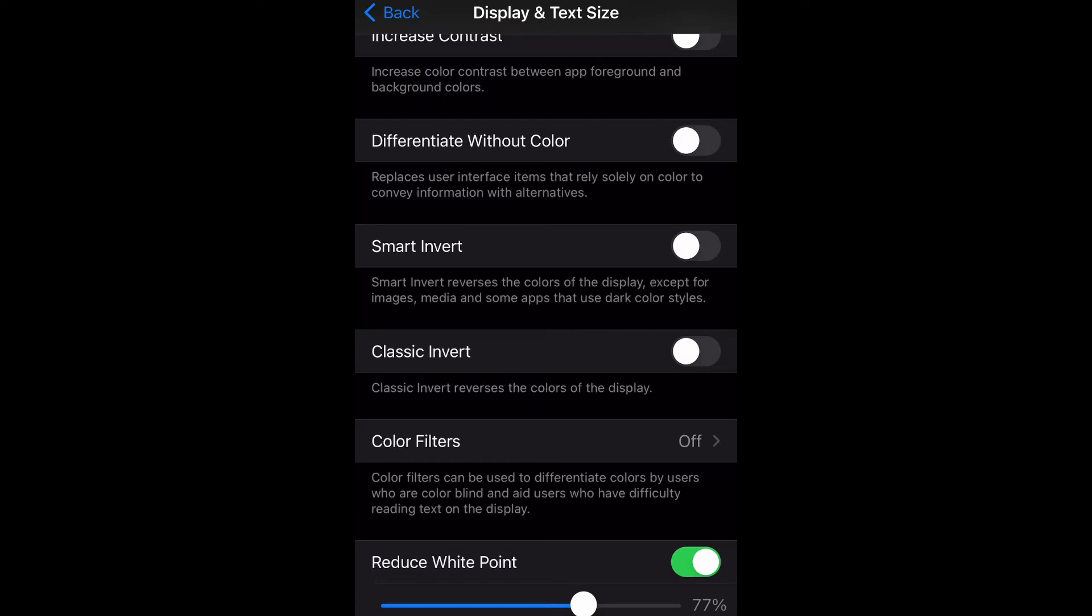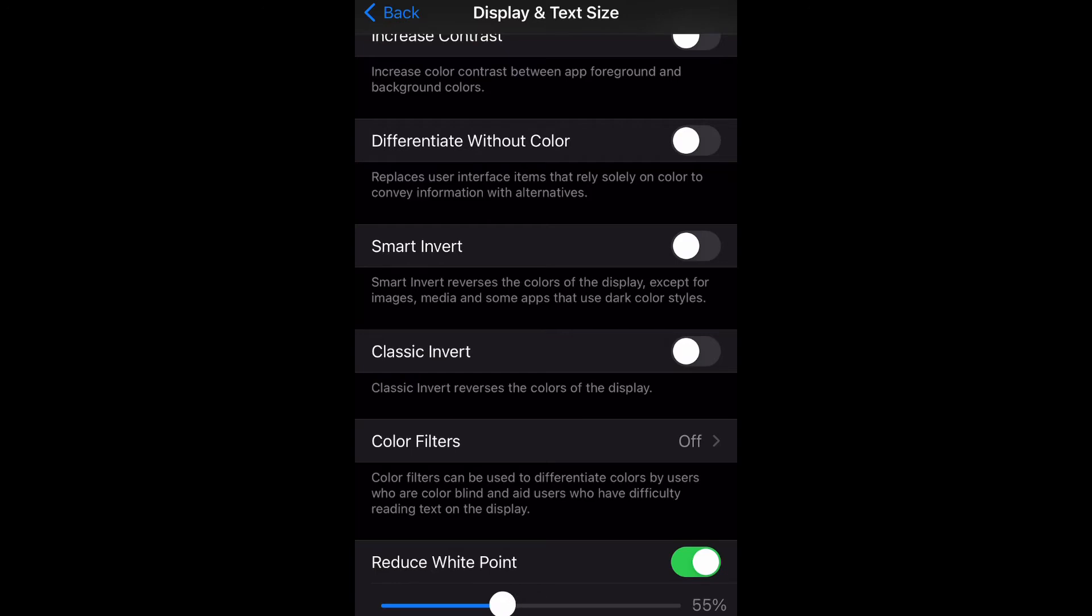As you can see, it is going to lessen the intensity of the bright color on your screen. You can even make it greater as well, just change it to whatever percentage you want it to be.